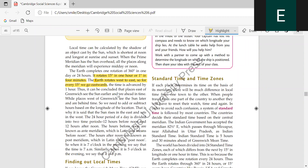For example, my brother lives in Canada. When it is Thursday here, what is going on there? It is Wednesday. When Thursday is going on here, Wednesday is going on there.